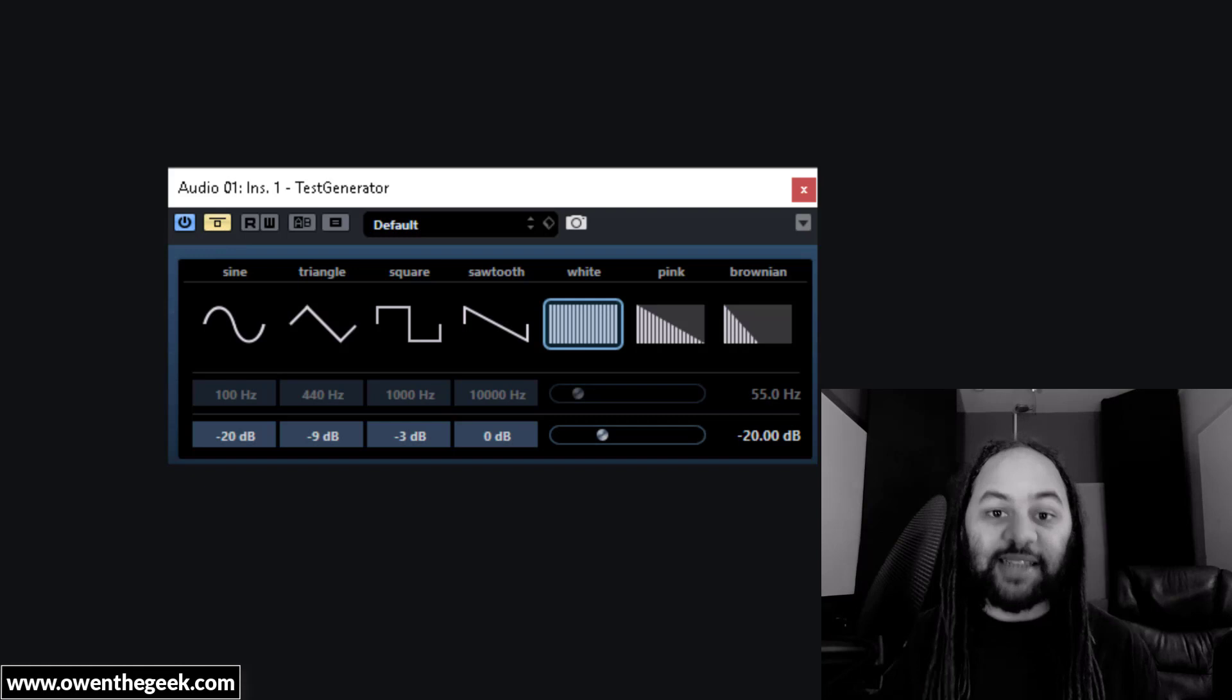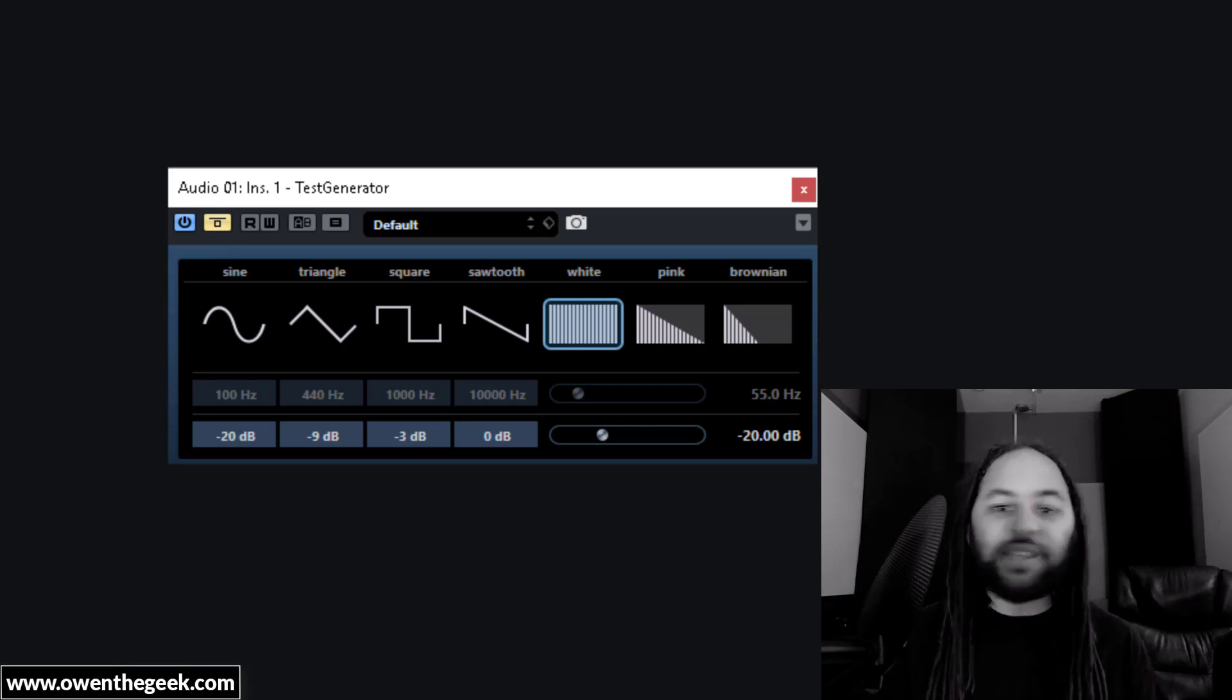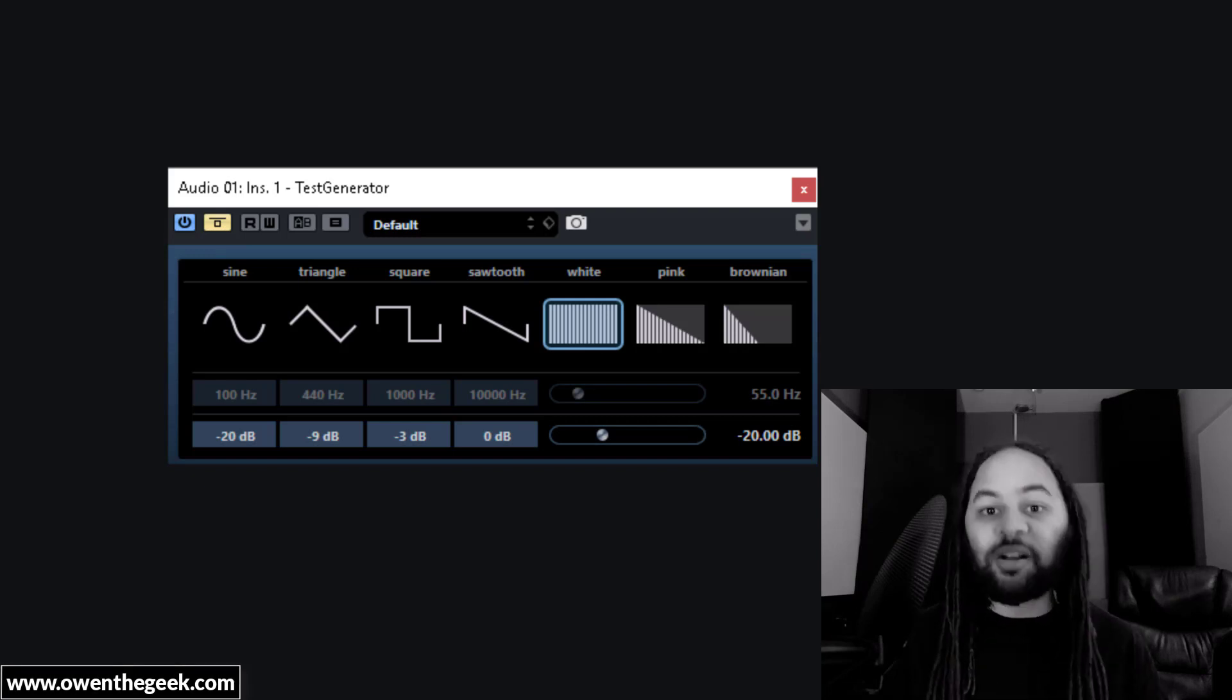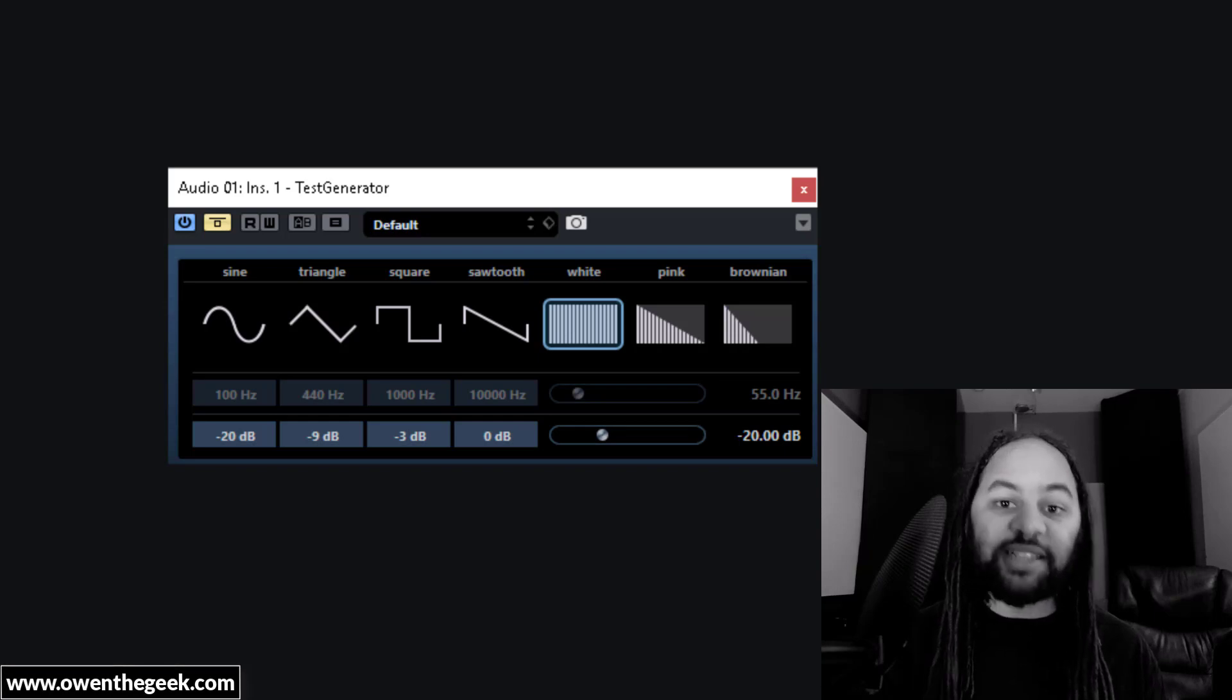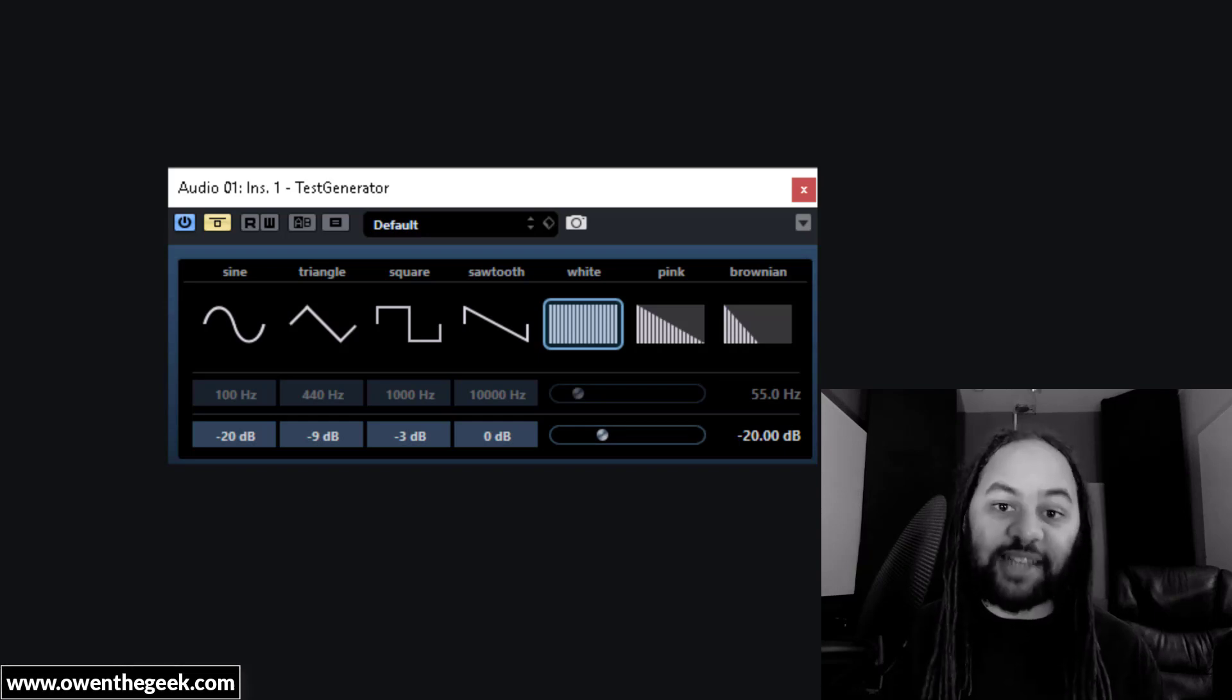In this case, I'm using a test generator plugin, but there's many ways to generate white noise, including using a synth. And I've prepared a list of noise generating plugin recommendations in the video description below.